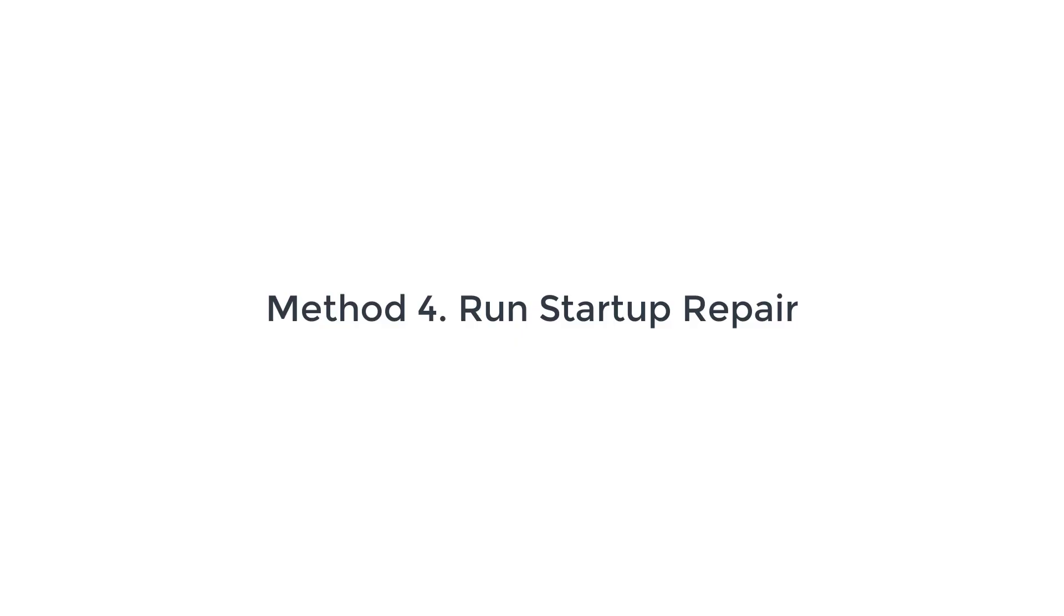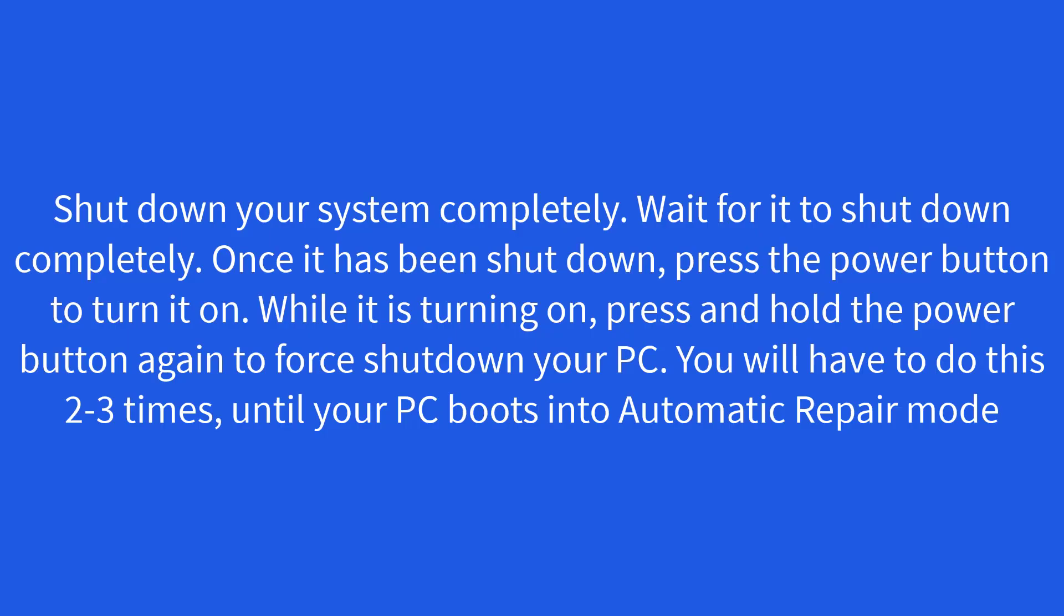Method 4. Run Startup Repair. If none of the above steps helped you with solving the issue, then you should probably consider running the startup repair. To do that, shut down your system completely. Wait for it to shut down completely.